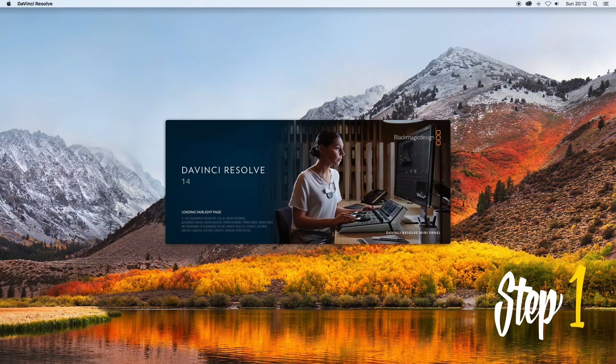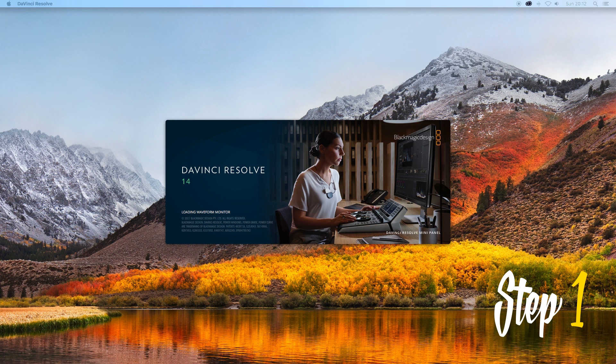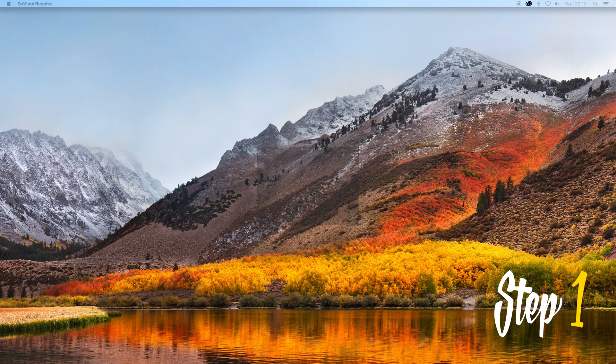Now we can start the fun part. Step 1. Open DaVinci Resolve and select new project. Call it whatever you like and select create.